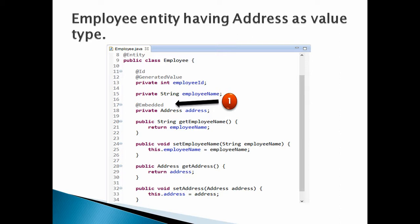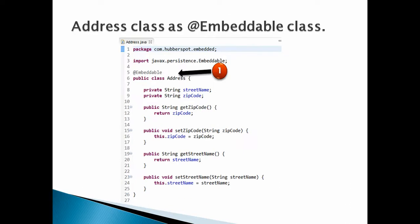Let's create an Address class. This class must follow few points. Number 1: Address class must be annotated by @Embeddable. This annotation tells Hibernate that Address class properties will be embedded into Employee entity. Address class has group of properties such as street name and zip code.